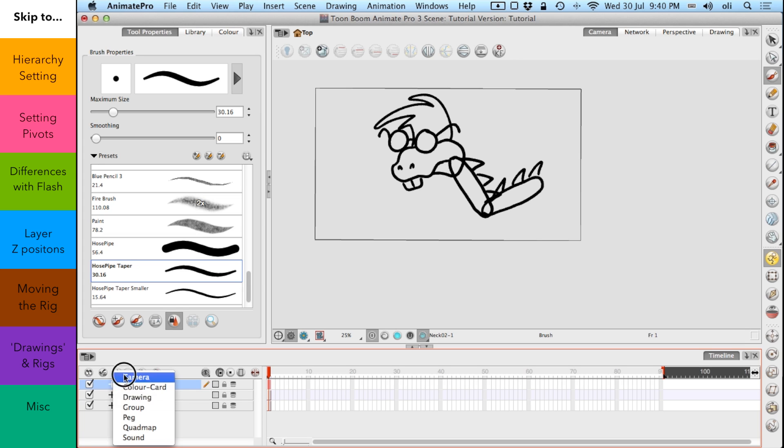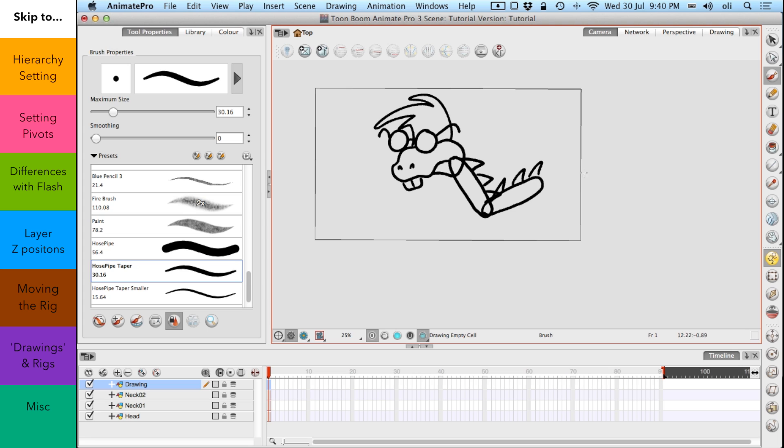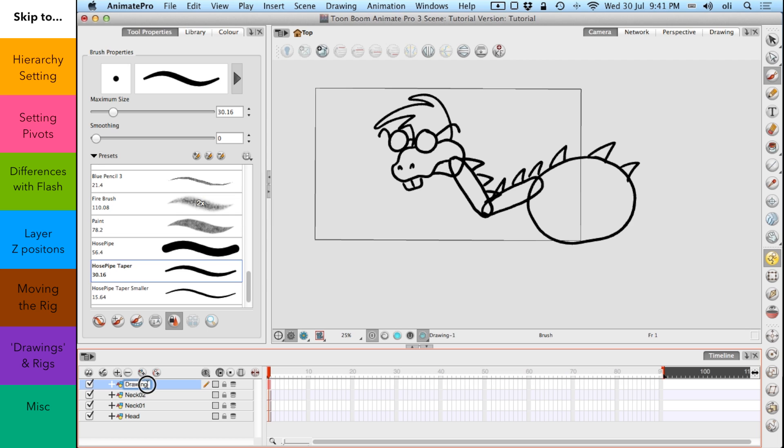And finally we'll do the body. There we go. And we'll call that body, funnily enough.